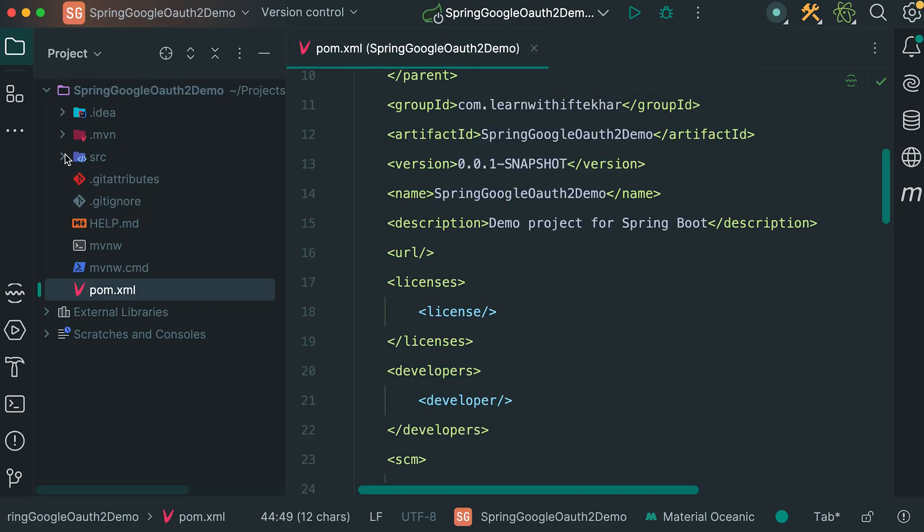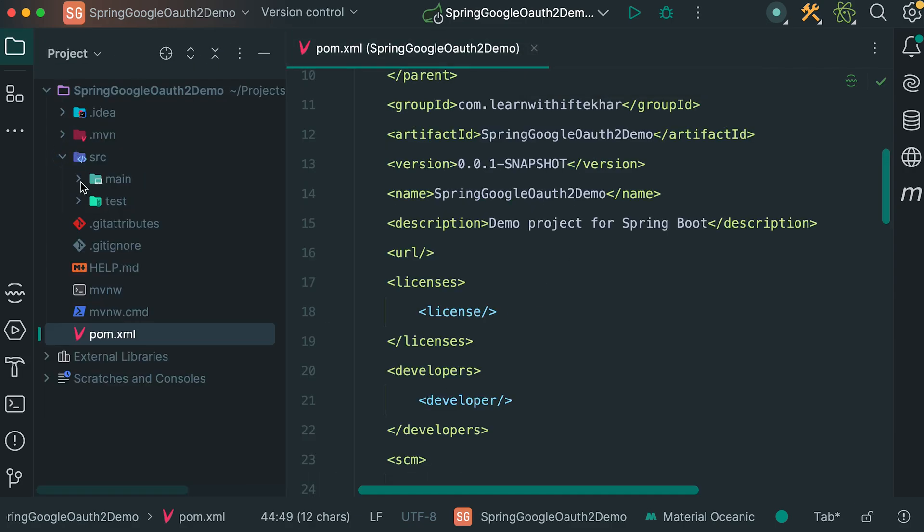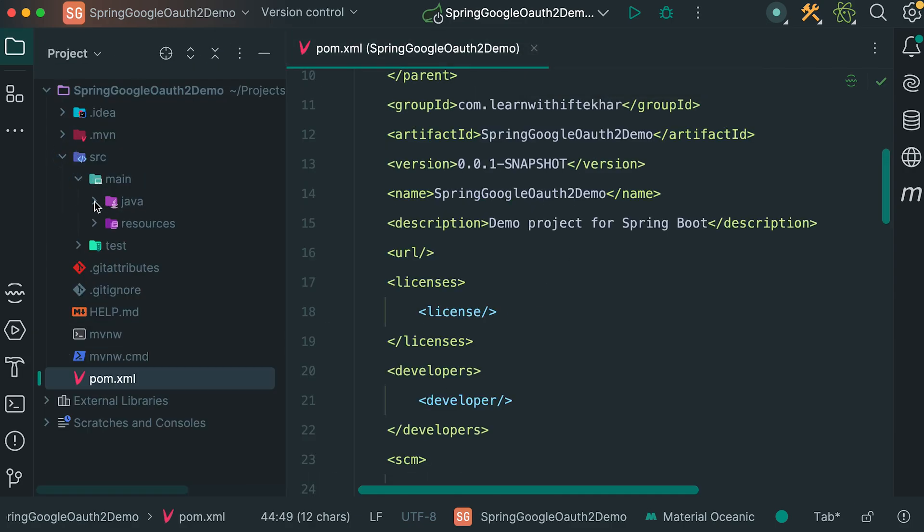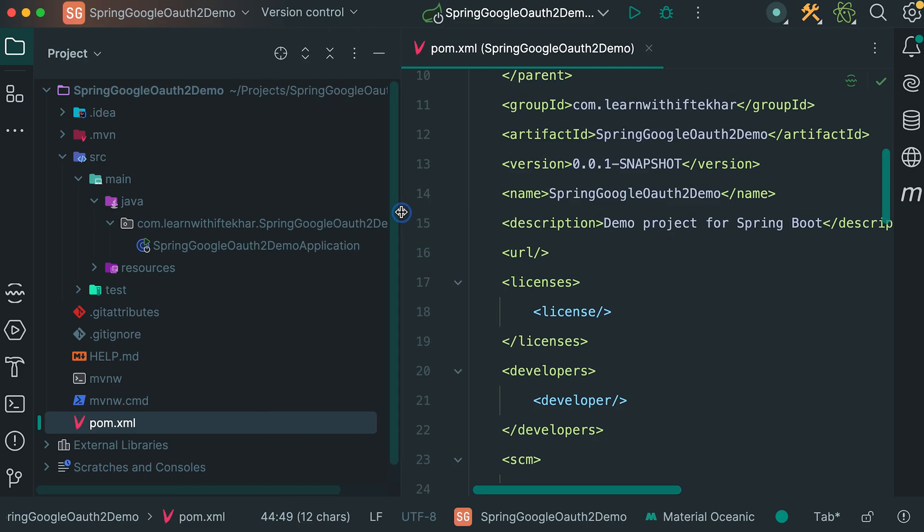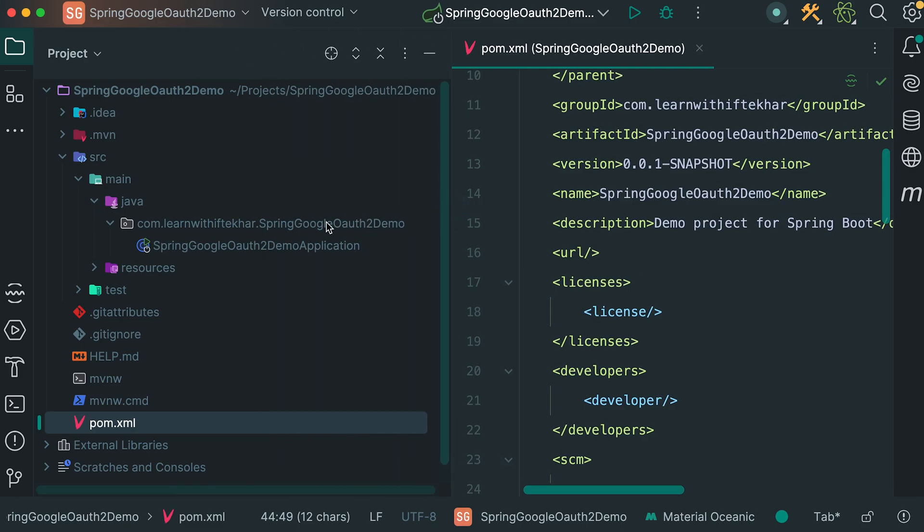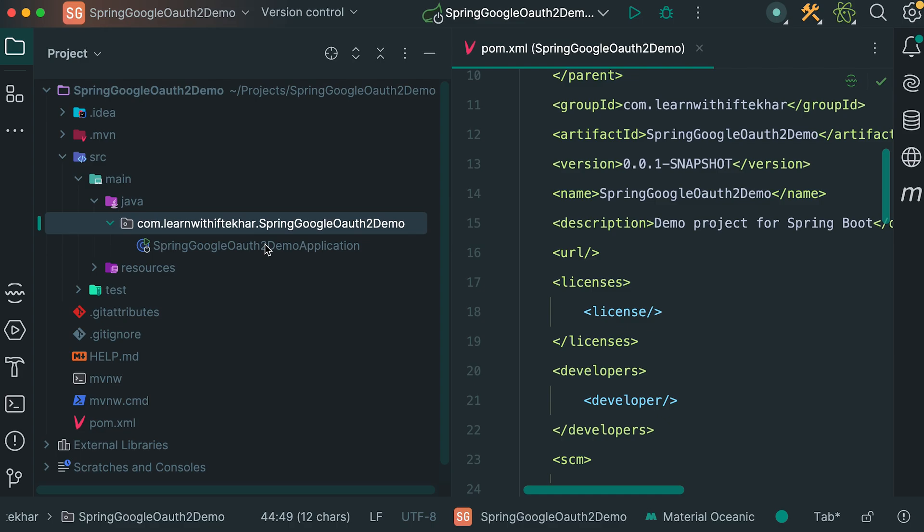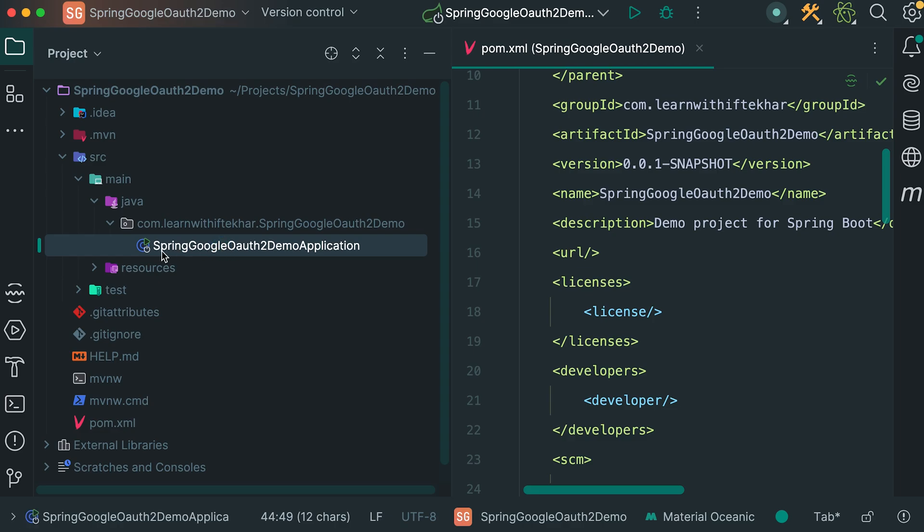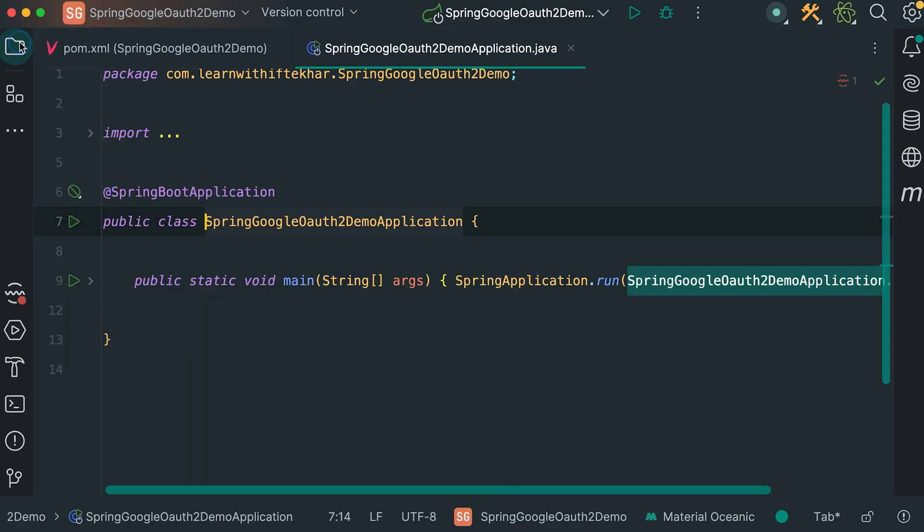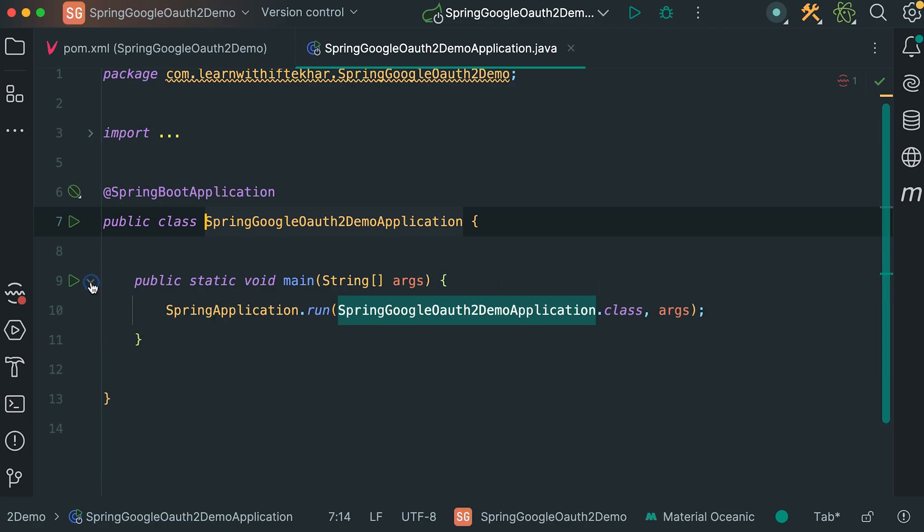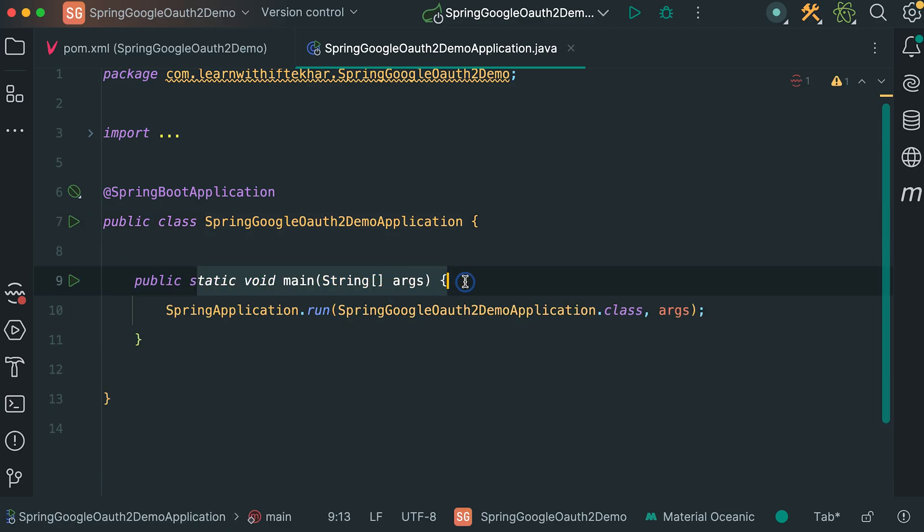Now let's navigate to our project. Expand src main java. Expanding the sidebar a little bit. This is our main package. Here we will put all of our java codes. Here you can see we have this java class: Spring Google OAuth2 Demo Application.